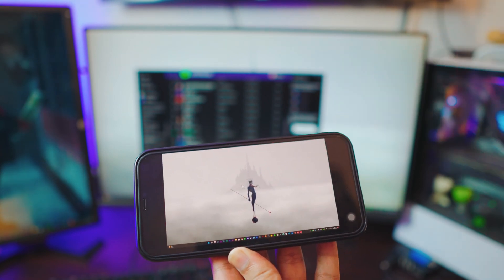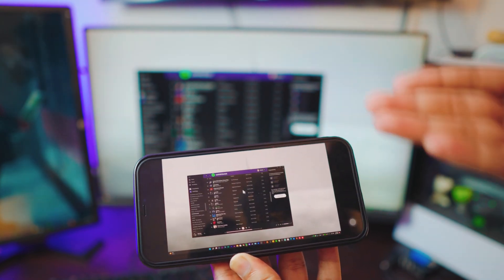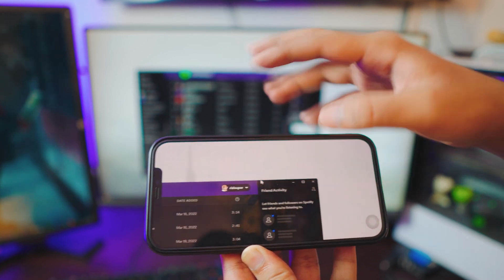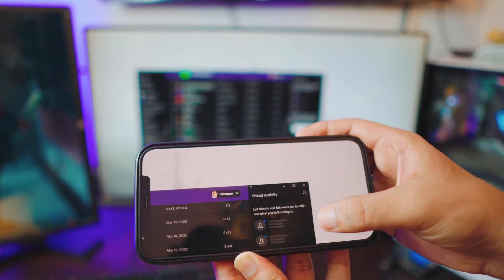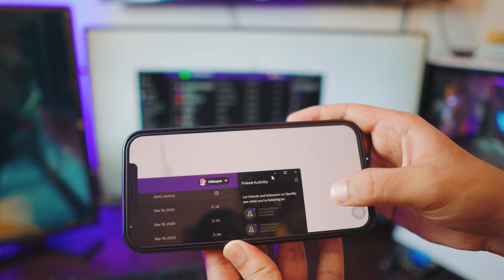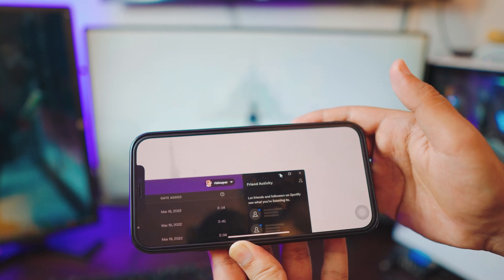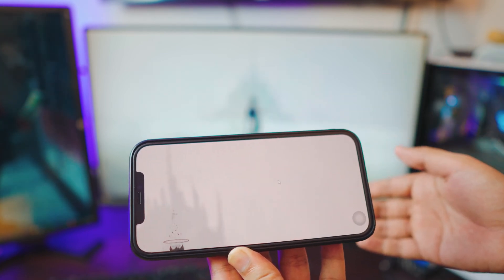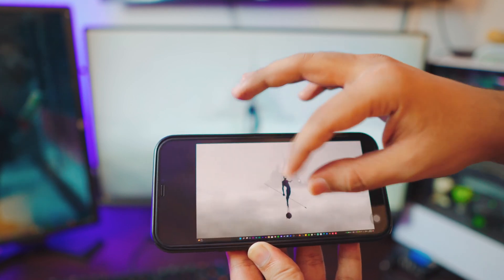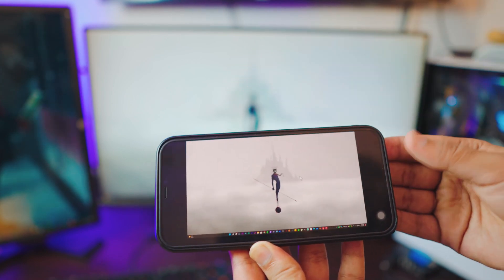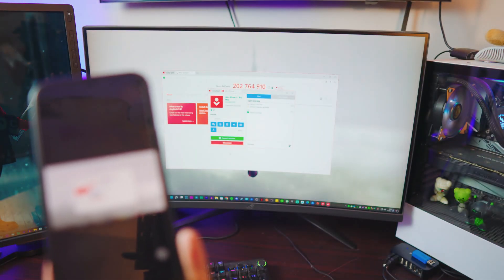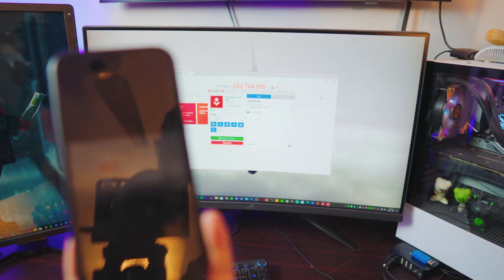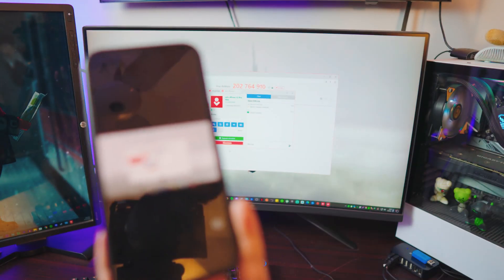You can do literally anything, and it doesn't matter where you are — it works just the same. For example, if I'm listening to music on my computer and I want to close or change it, I just use my iPhone to control my PC. There you go — I just minimized Spotify using my iPhone. Pretty simple.